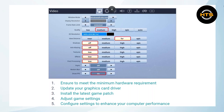Check for any available updates for Fortnite through the game launcher or the Epic Games Store. Developers often release patches to fix bugs, optimize performance, and enhance gameplay. Installing the latest patch can help resolve lag issues and improve overall stability.